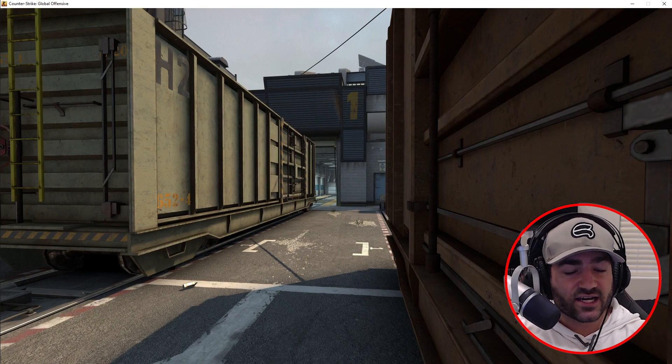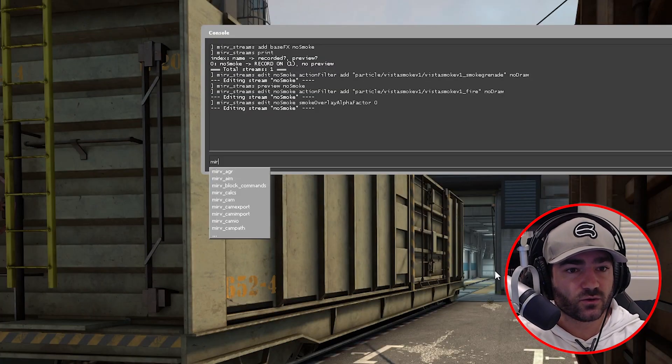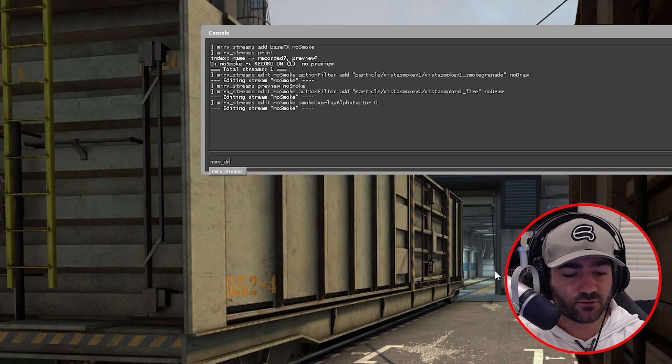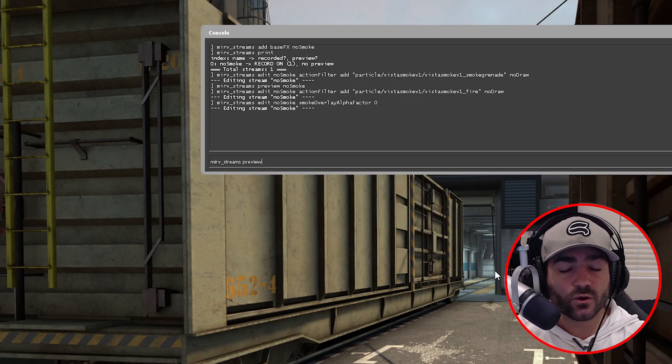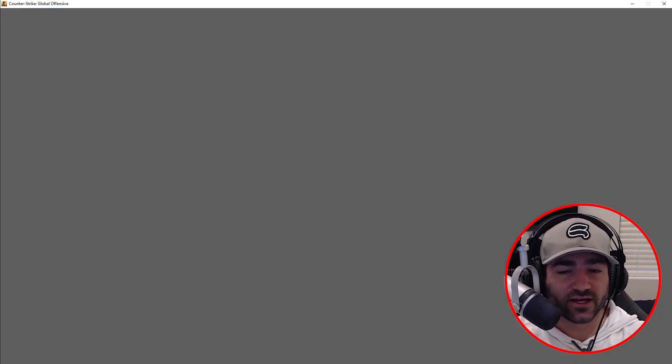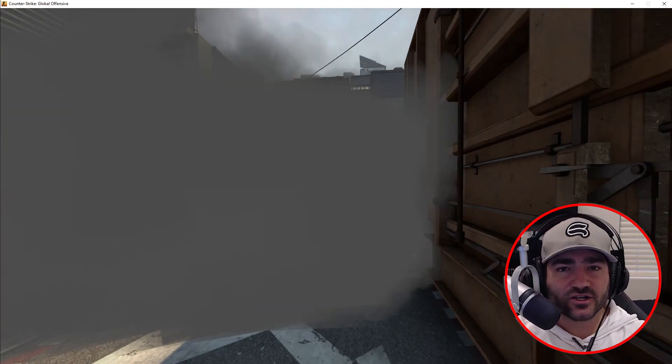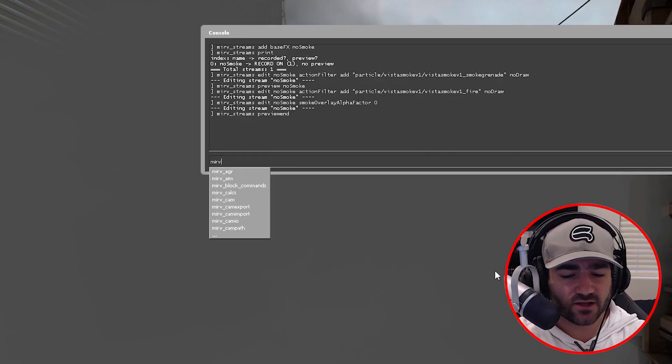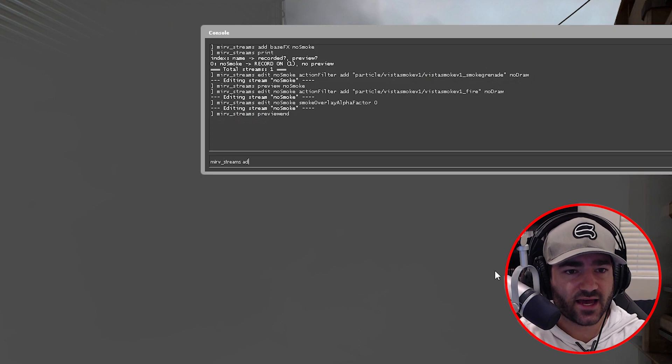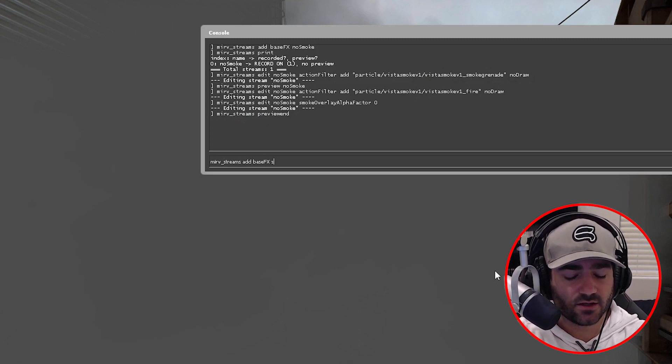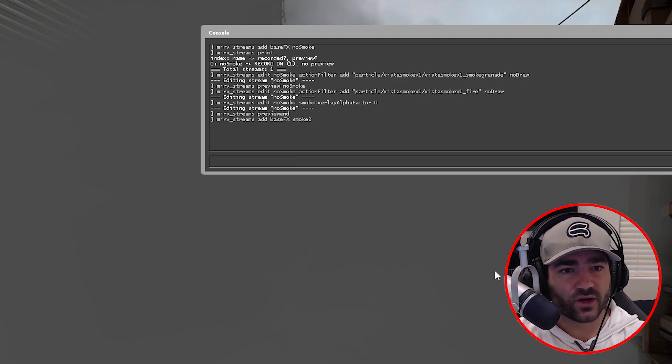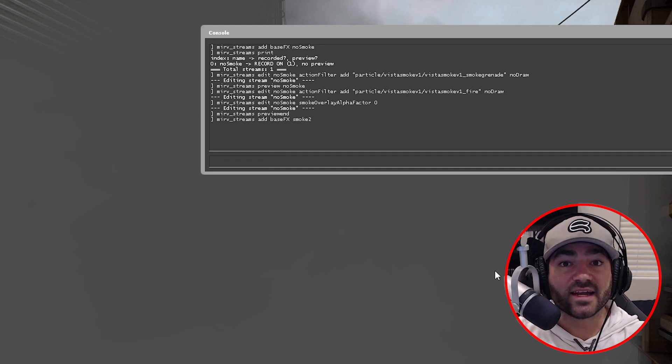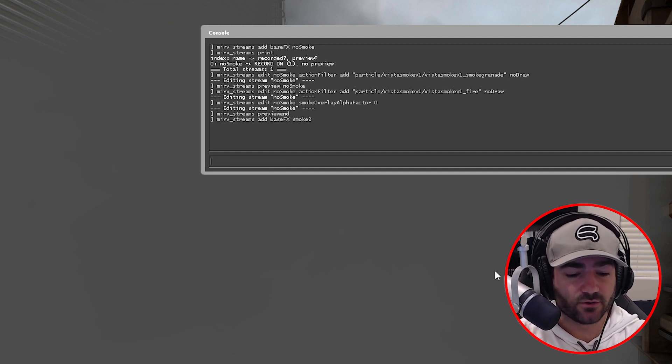There's actually an additional way we can do that. So let's do merv streams preview end so we can now see the normal view, right? And let's actually make a new base effect stream just so we can start clean. Let's call this merv streams add base effects smoke two. Now that we added it, let's actually preview it too.